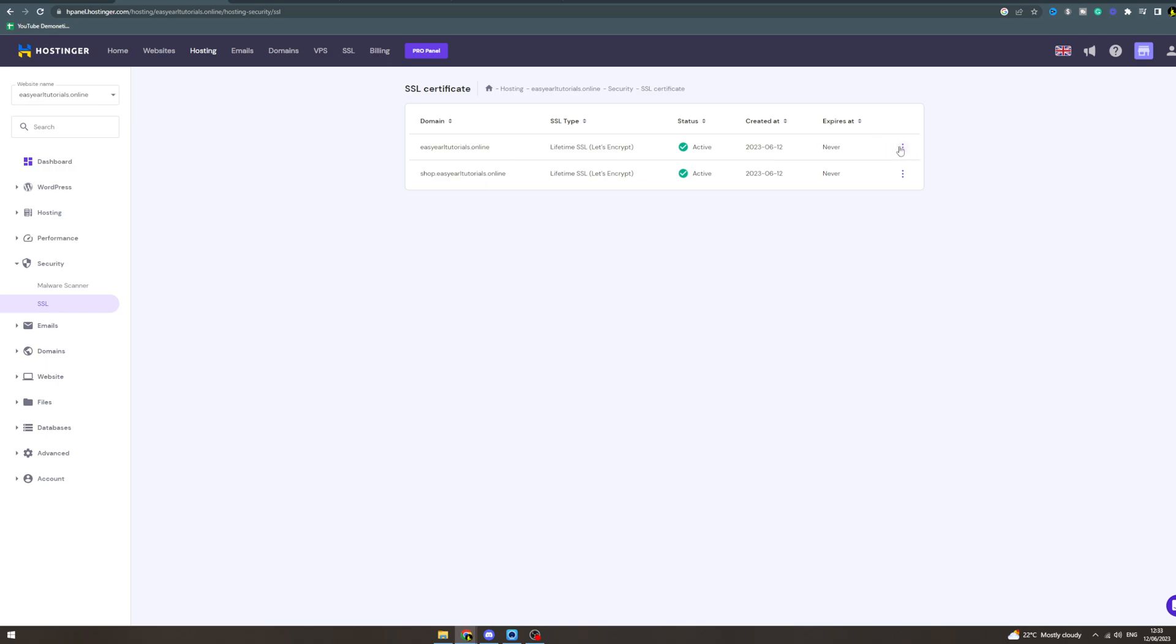There will be a button here that says enforce HTTPS, which means if you try to access your site on an HTTP link, it's not going to work. It will only work if you use HTTPS.